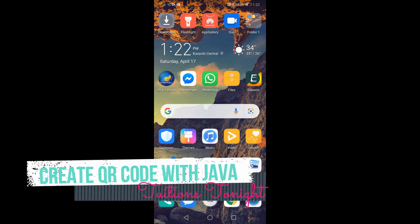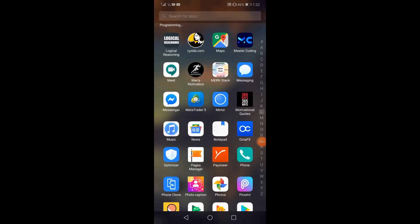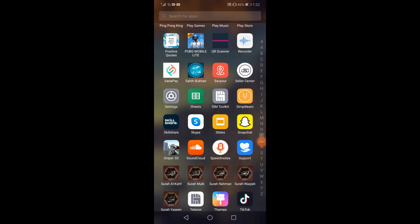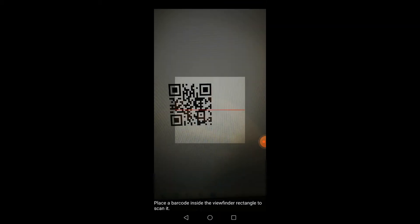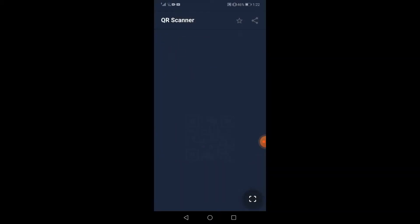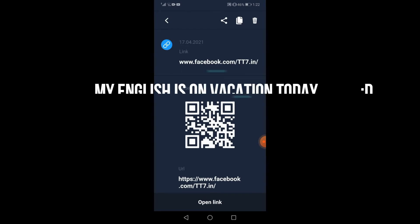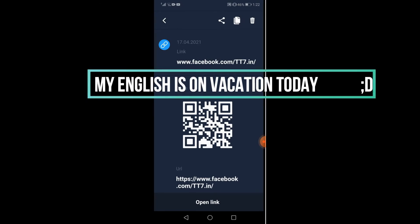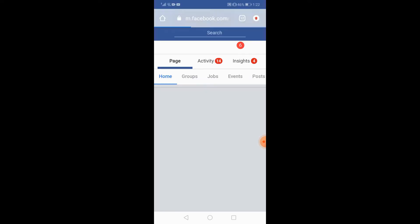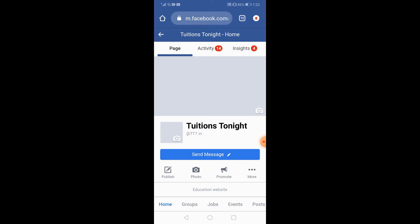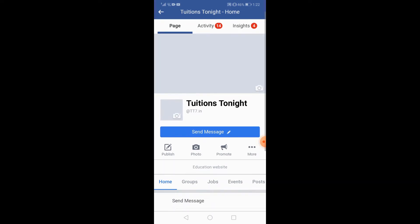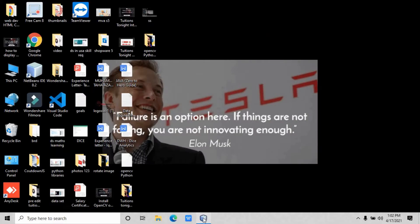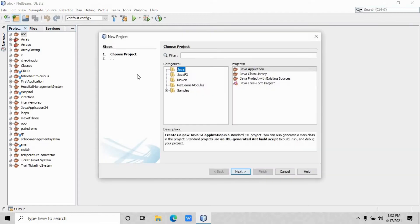Hey guys, welcome to the channel Tuition Tonight. In this video we are going to create a QR code with the help of Java. This is the demo that you are seeing right now, showing you how your QR code will work and redirect you to the link that you specify. This is how you can easily create a QR code. Without wasting any time, let's jump onto the project.